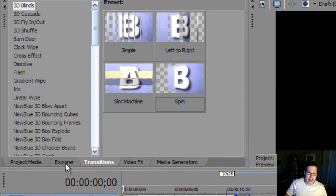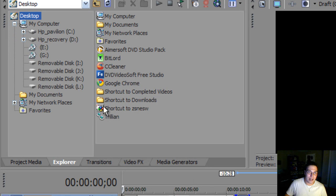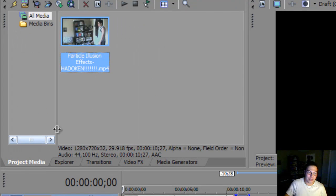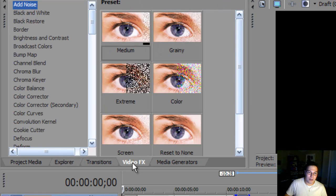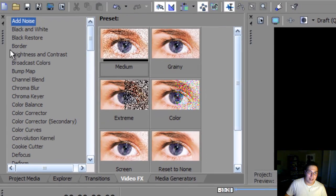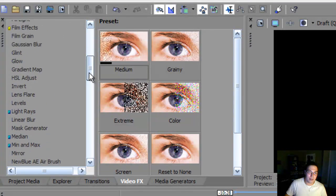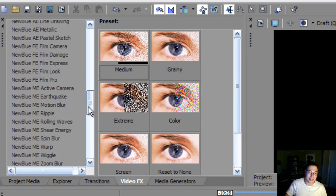Now the next thing that we have is Explorer. It just basically allows you to find the files that you want, so that you can import it into your project media. So that's one way of finding your files that you want. So what we'll do next is we'll go to video effects. Now these video effects come with Sony Vegas when you buy it. But as you see the new blue, I bought these.